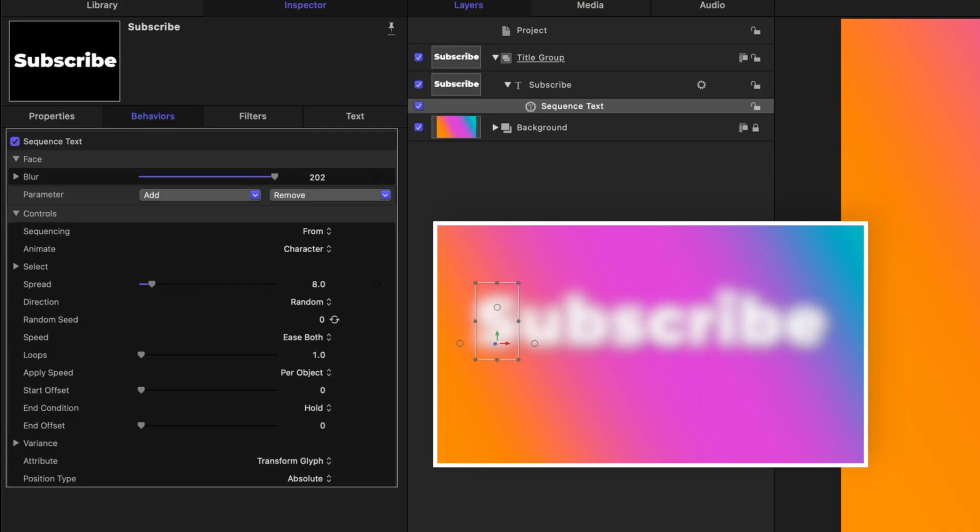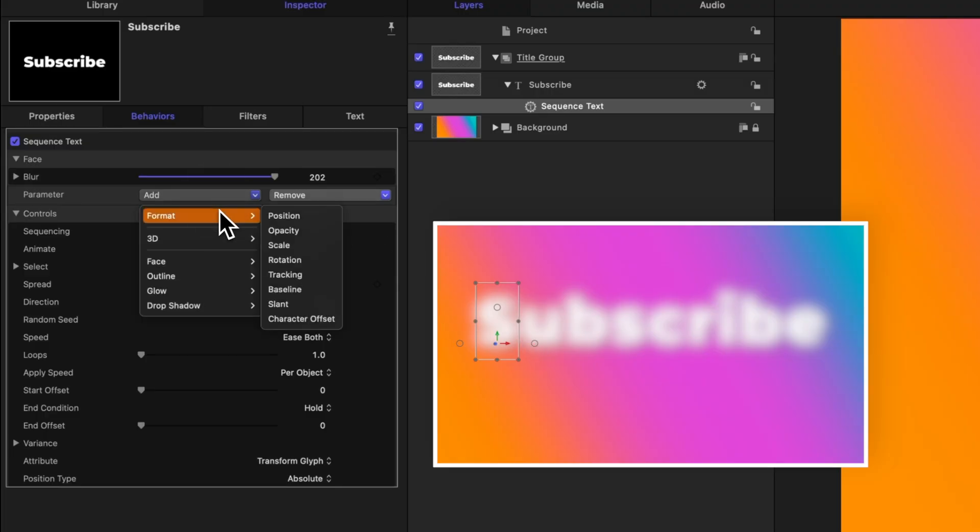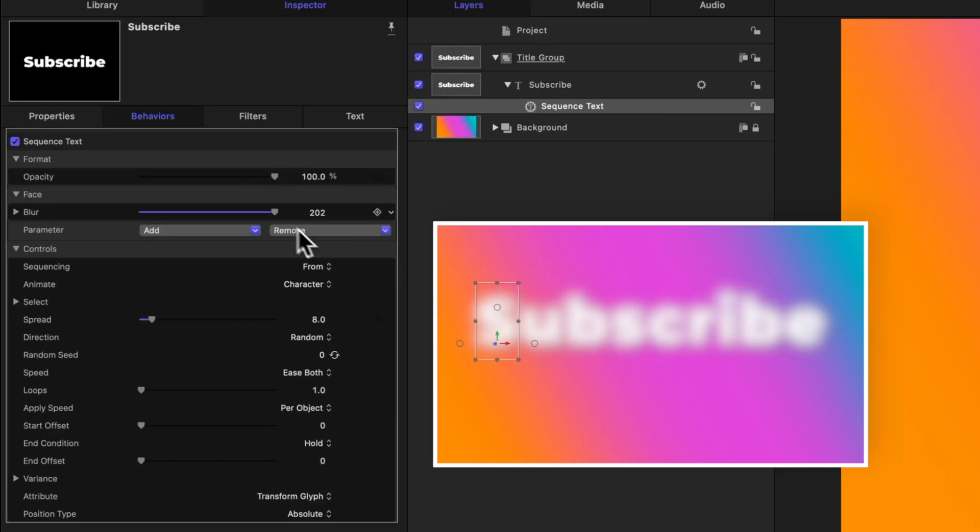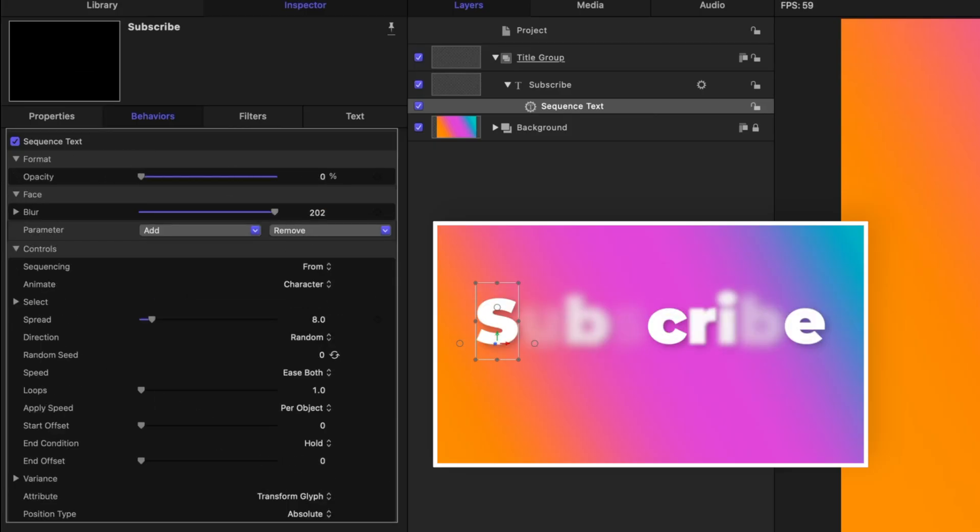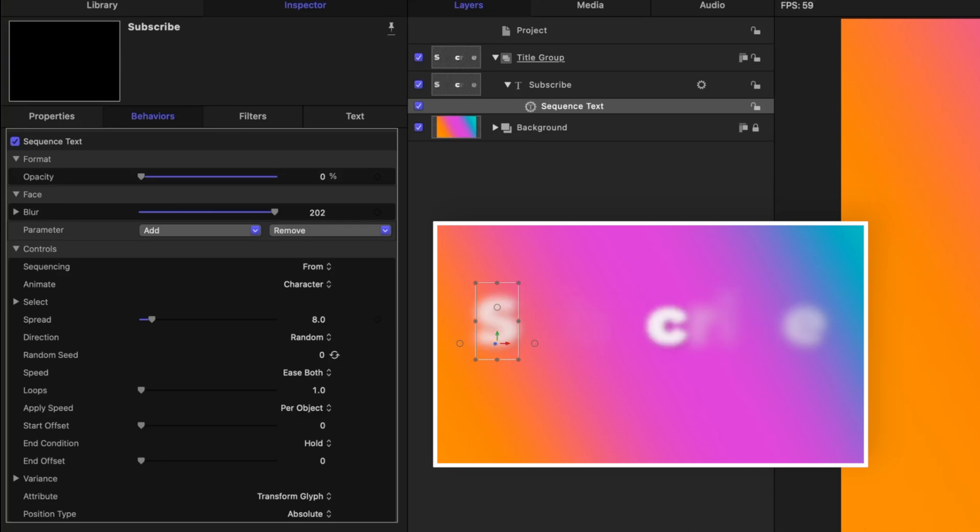And we might not actually want to see the title before it blurs in, so we need to adjust the opacity. To do that, we'll go over here to the left side under format and adjust the opacity itself and drag that to zero. So now each letter is going to fade in super nicely and it looks very cinematic if you ask me.